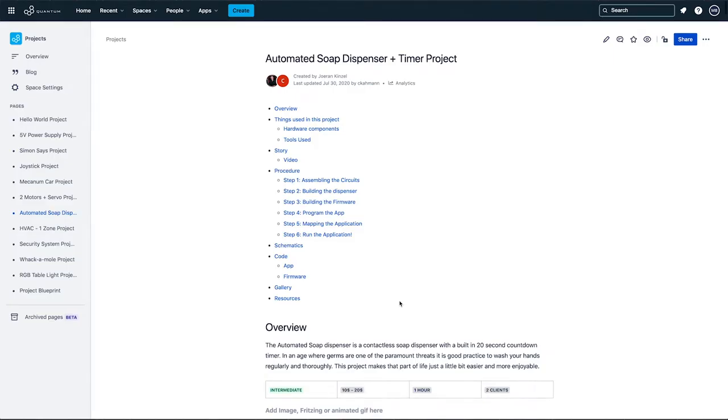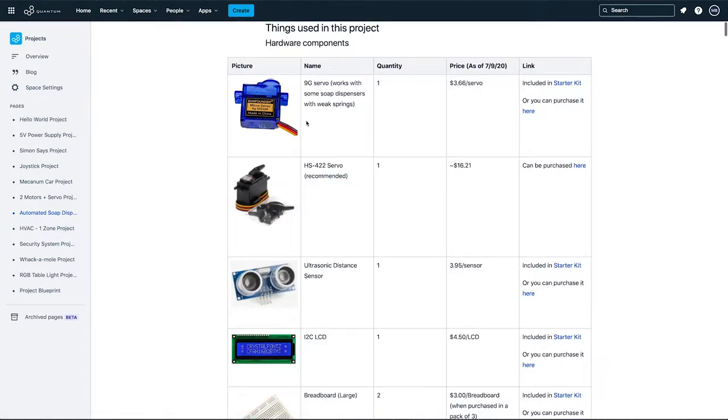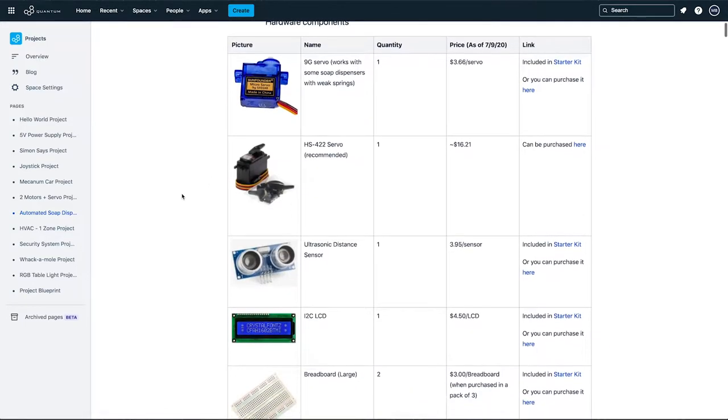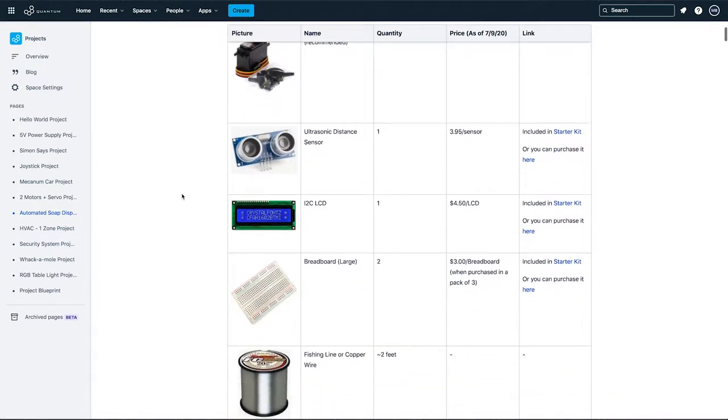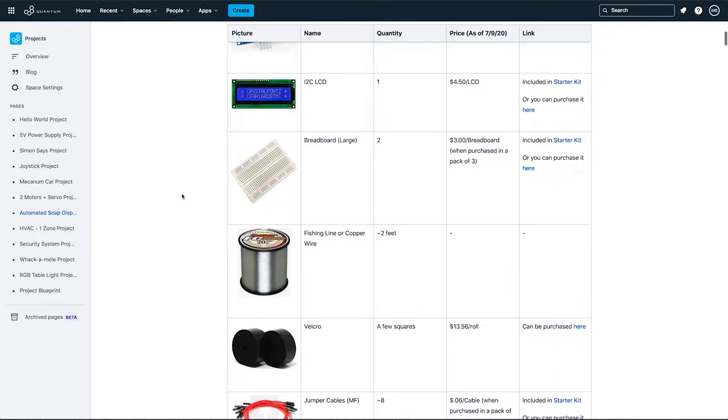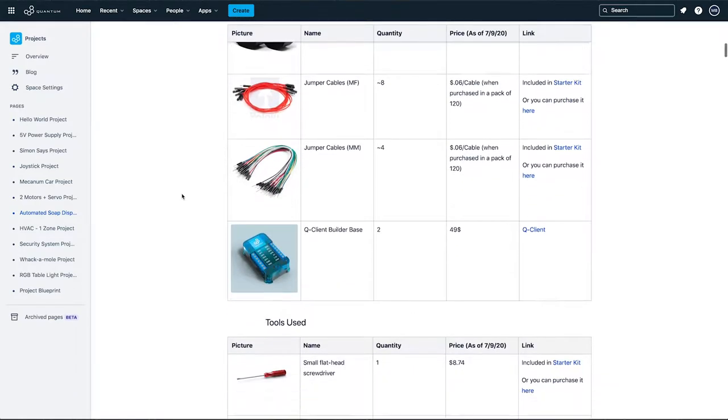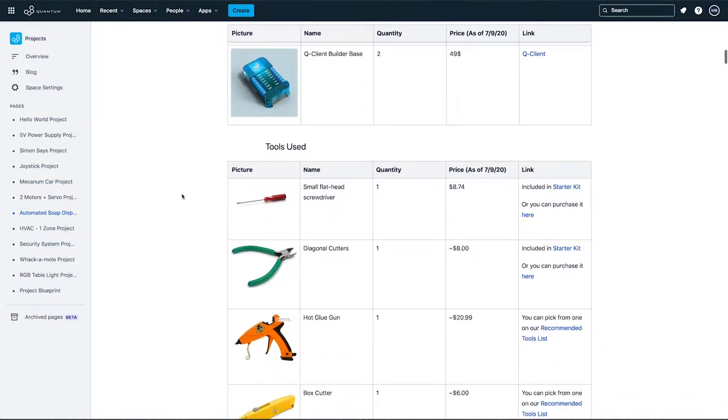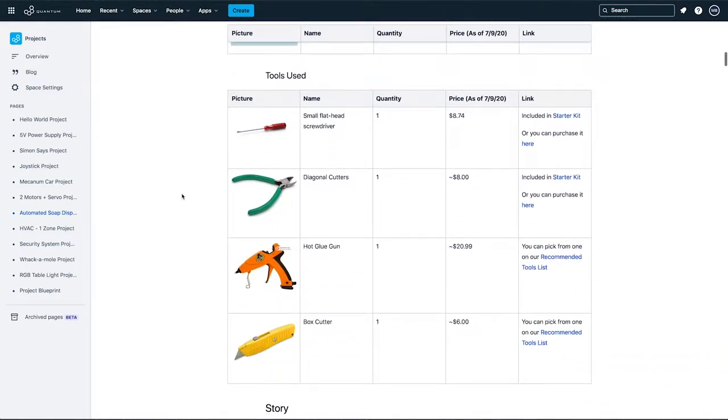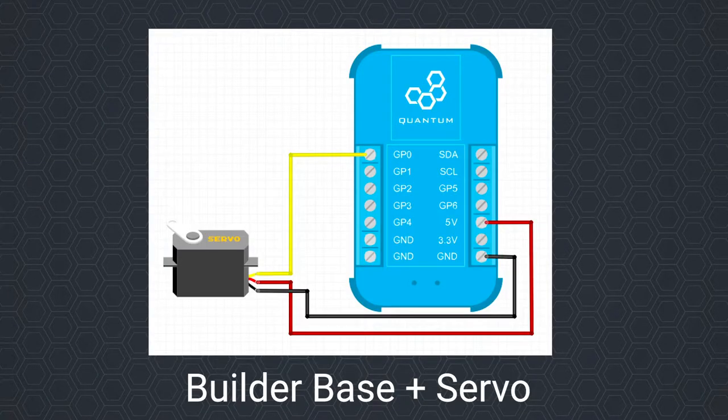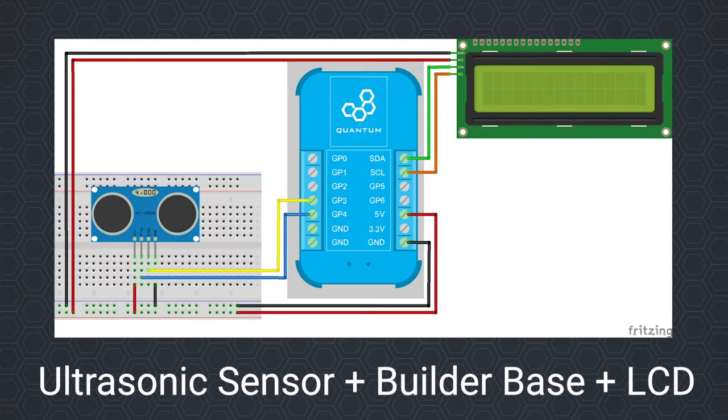Please refer to the things used in this project section on the documentation page of this project for an in-depth overview of all the hardware components and tools used, as well as information on where to get them. I will now follow the fritzing and build the prototype.